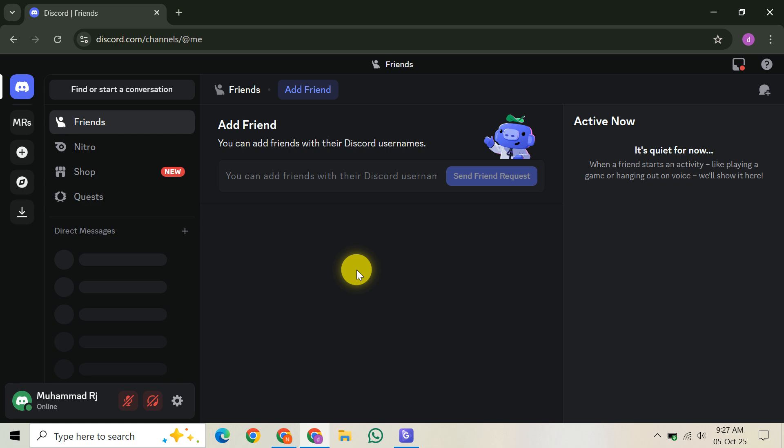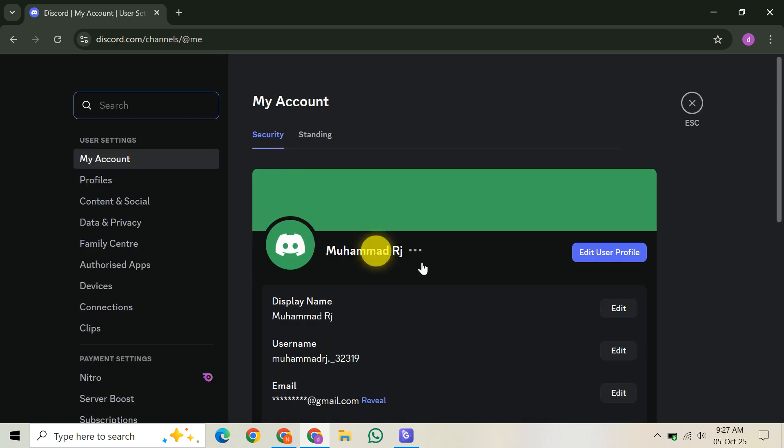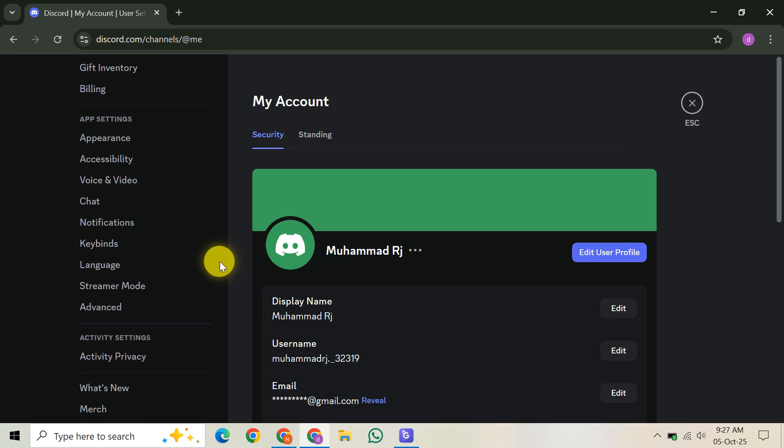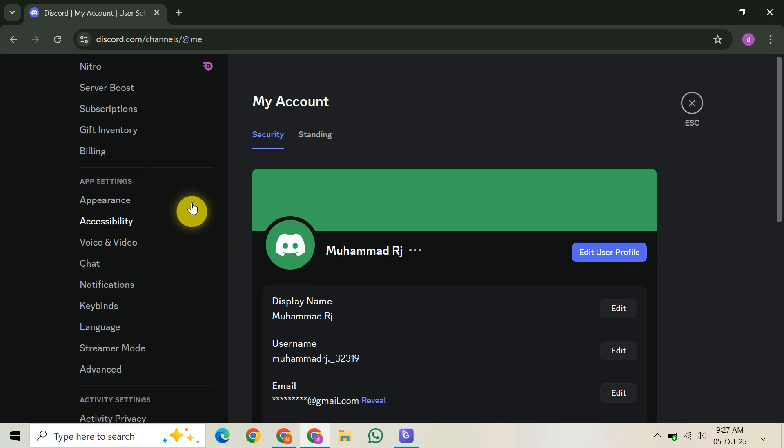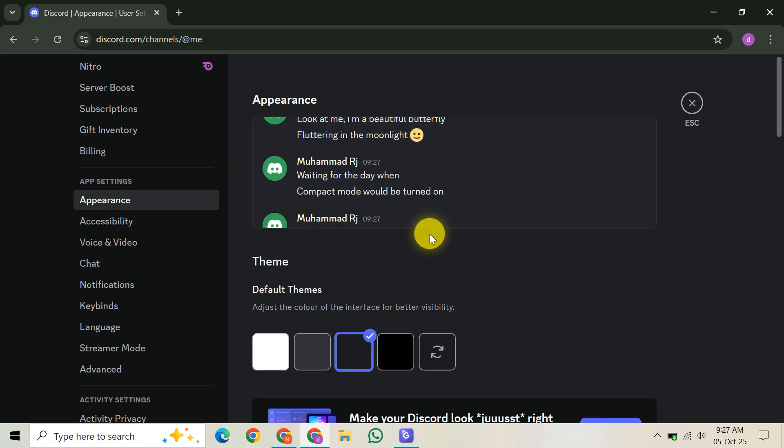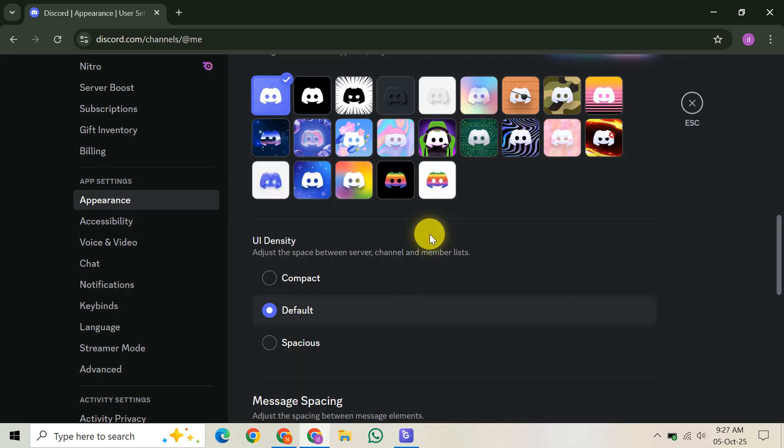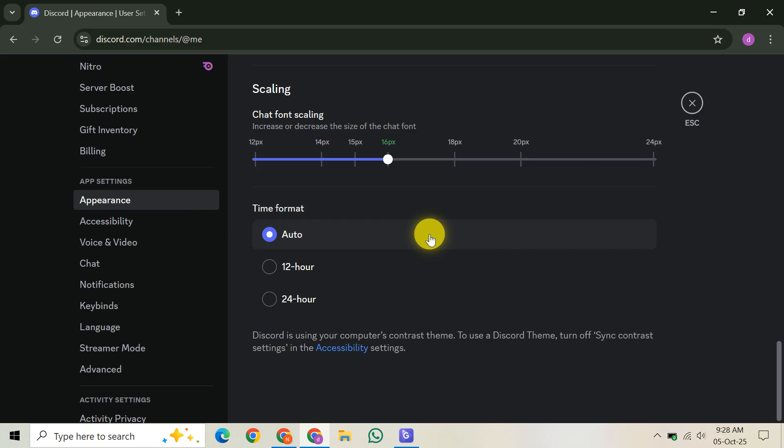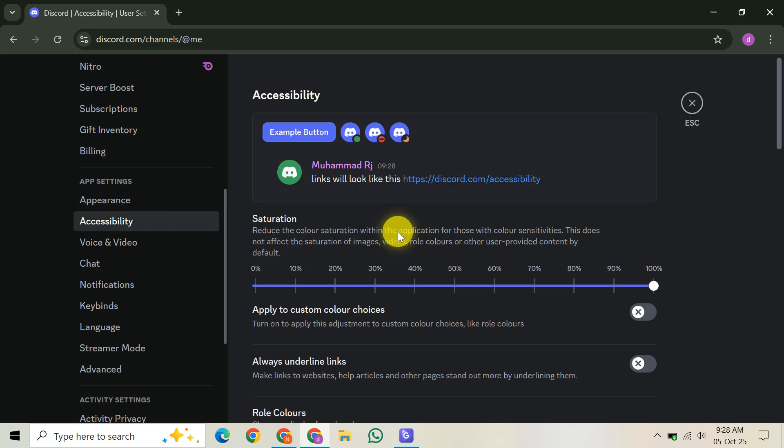Once your settings page loads, look at the left-hand sidebar. Scroll down until you find overlay or game overlay. Click on it. Now, on the overlay tab, you'll see a toggle switch next to enable overlay. Turn this on. A checkmark or illuminated toggle confirms it's active. This is your global switch.